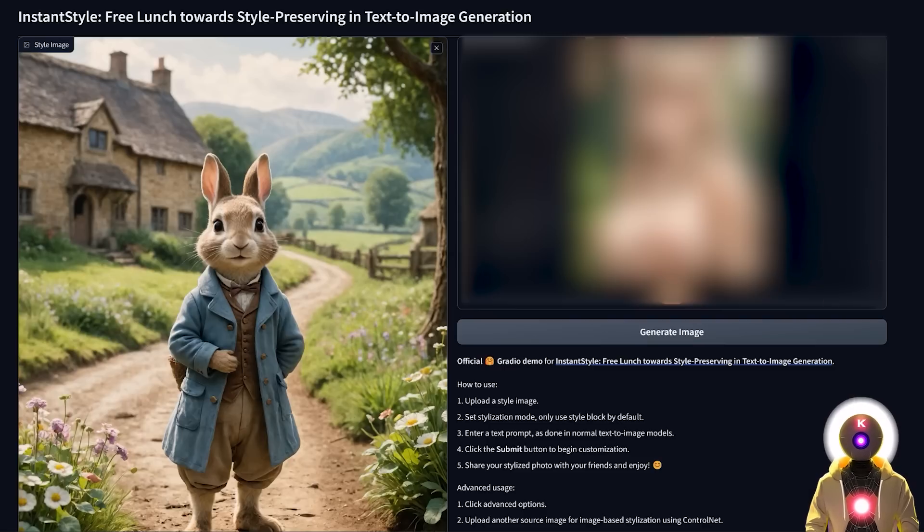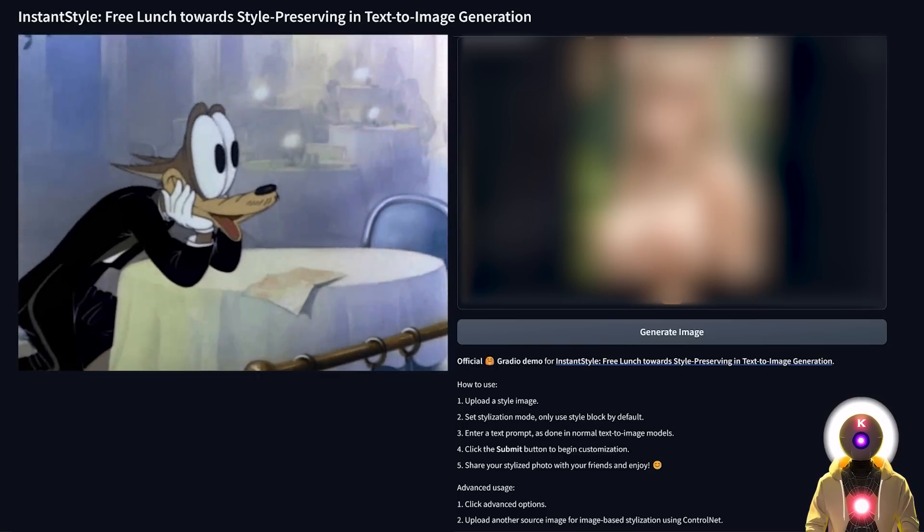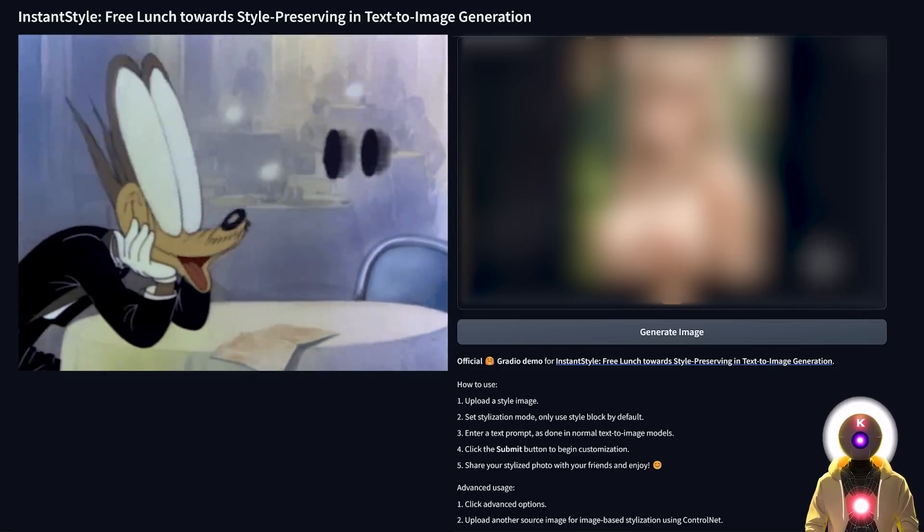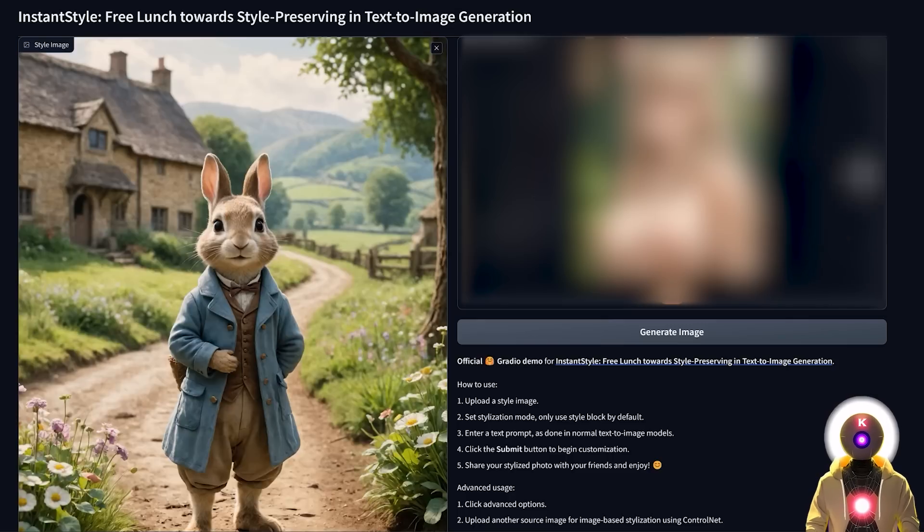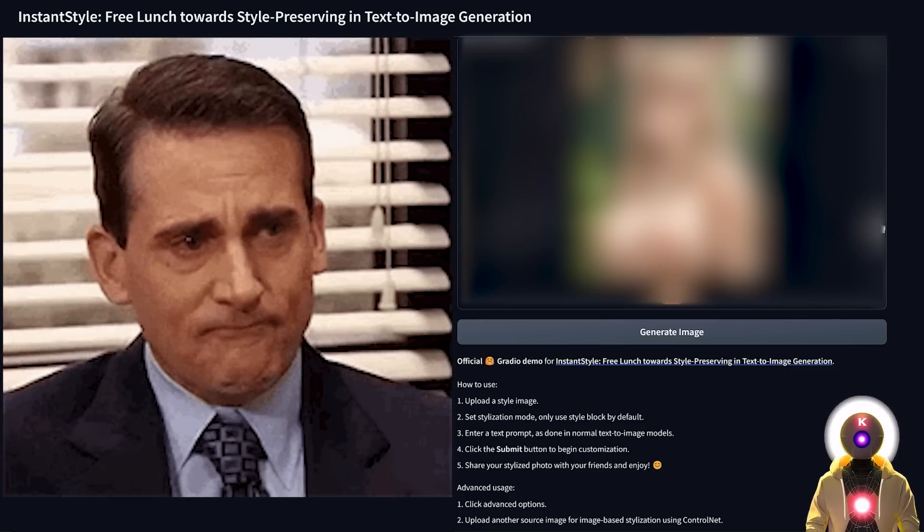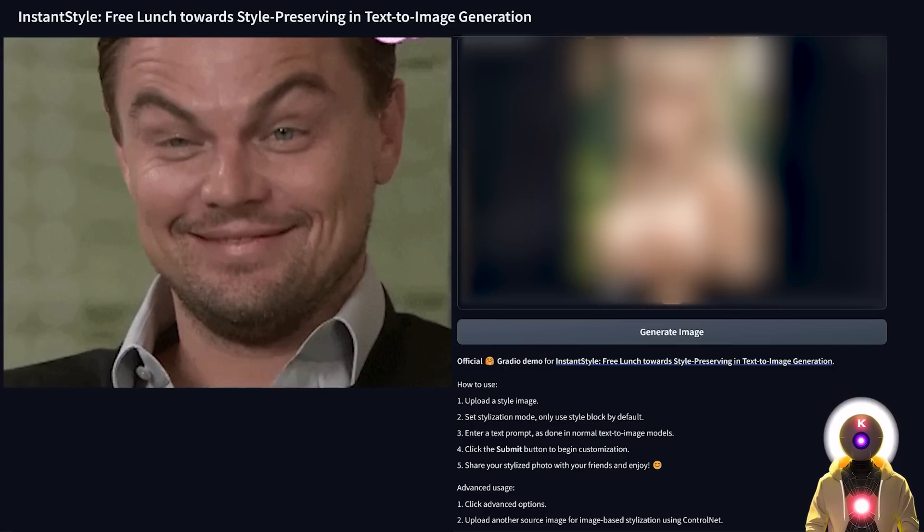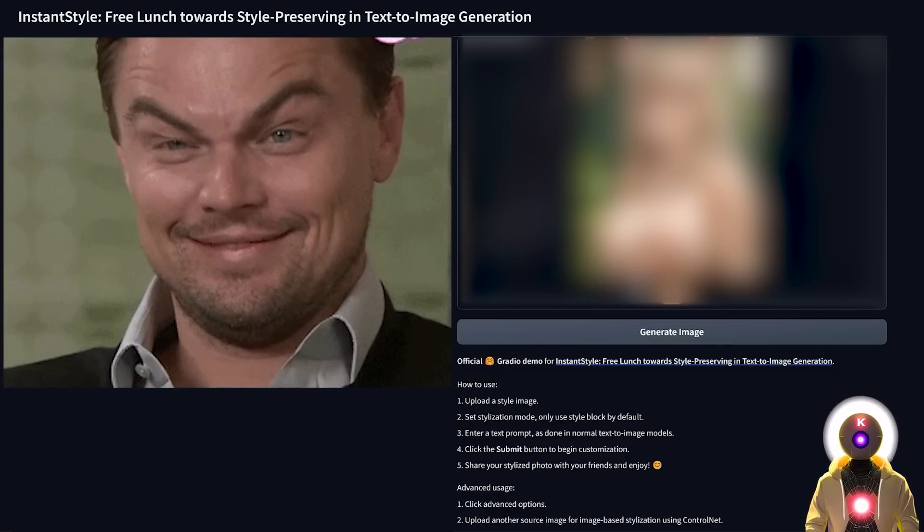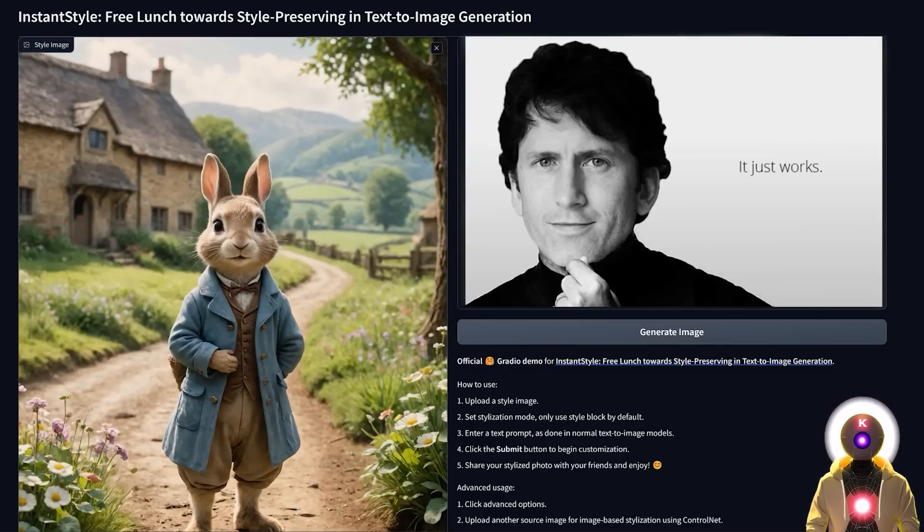And of course if you are using a not safe for work model, you can of course generate not safe for work content. Now obviously this image will be blurred for YouTube but let's just say that you can see two mountain peaks in full view. So yeah it works, it just works.